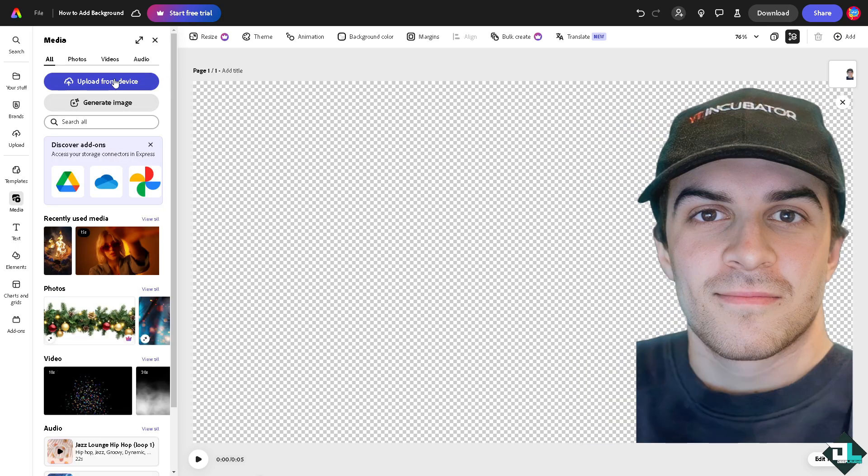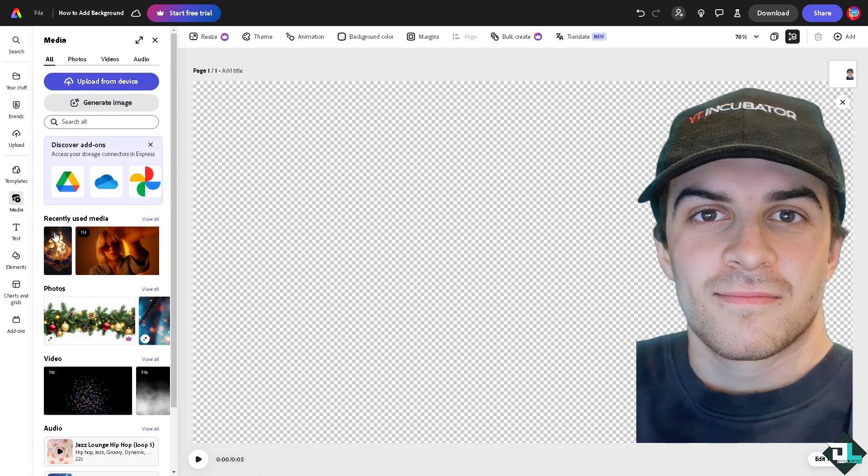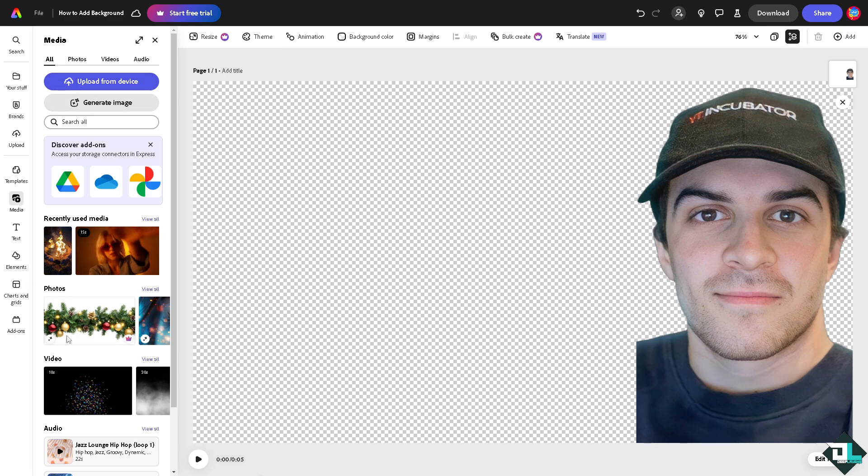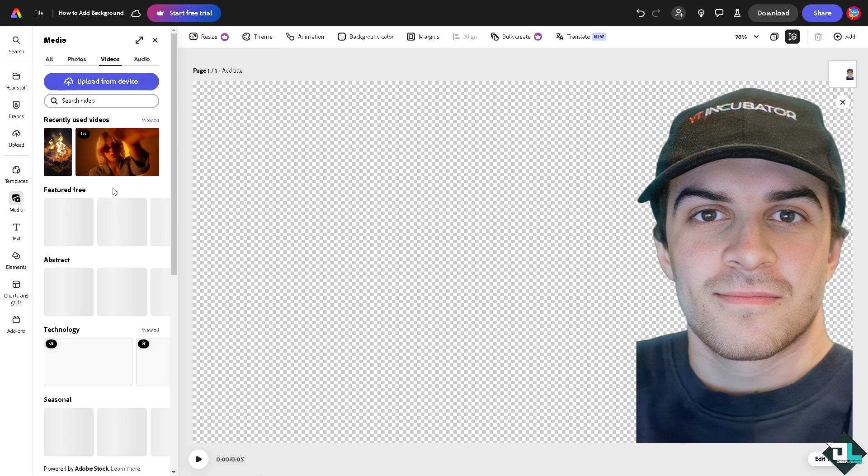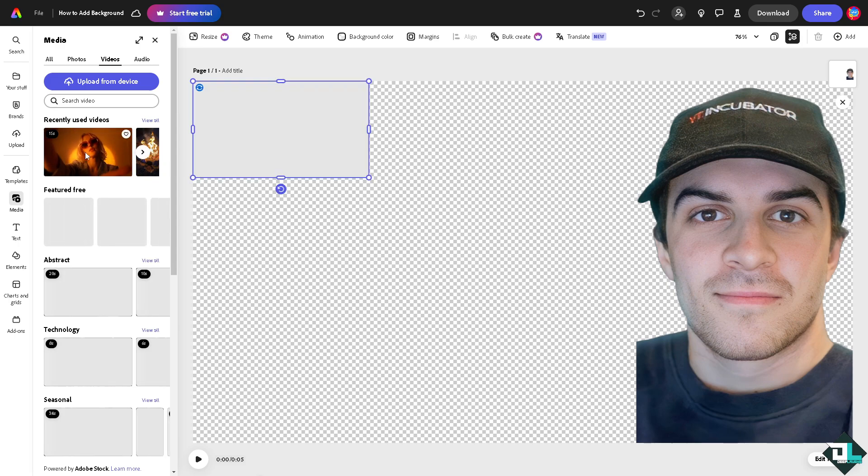Instead I'm going to go to the video section. I'm going to add an image, for example this one right here. I'm gonna click on it.